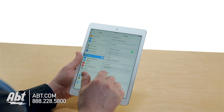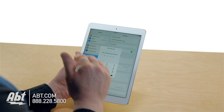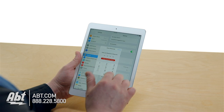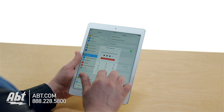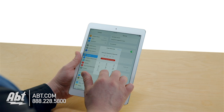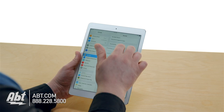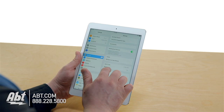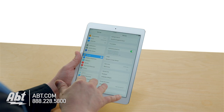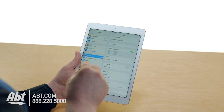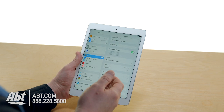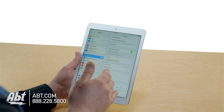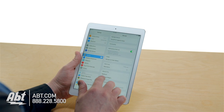Restrictions — this is for parents. You enter your code, and then you can go in and say, for example, I don't want my kids using Safari, I don't want them having access to YouTube. You basically turn things on or off. You can't restrict everything, just some of it.